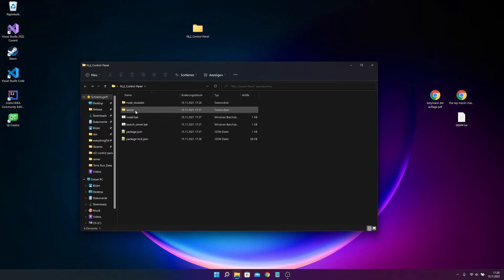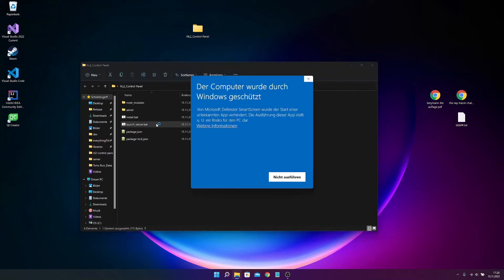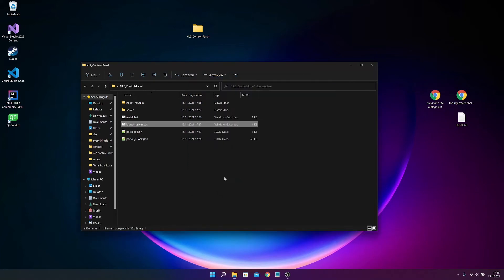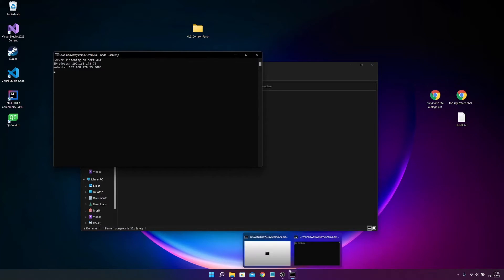So also, you just have to double click this launch server now. So this will start your server. Press on this underline again. And yeah, now it opens two windows.